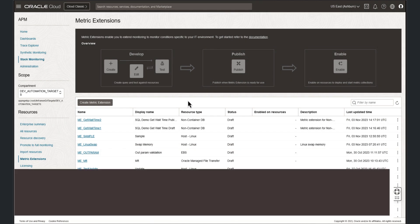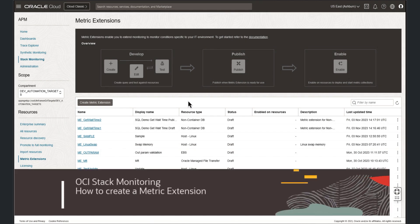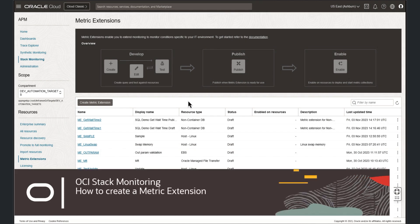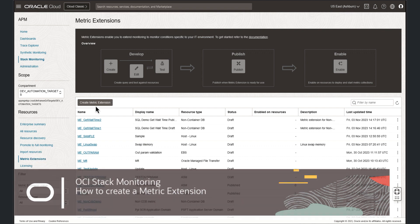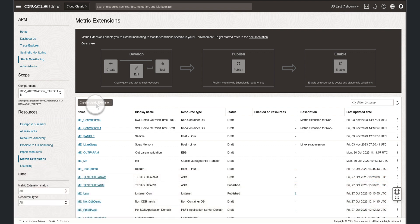To create a metric extension, we'll begin by navigating to the metric extension page, and then click create metric extension.